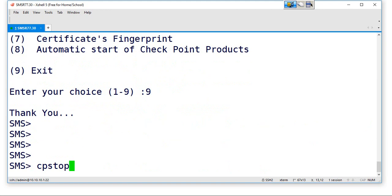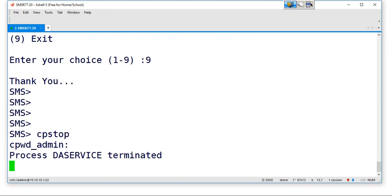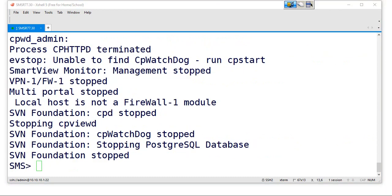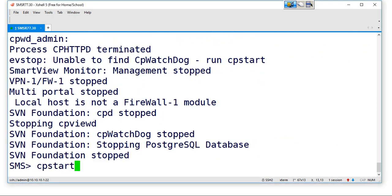Stop and start all Checkpoint services. So run this CP stop command first, then CP start.